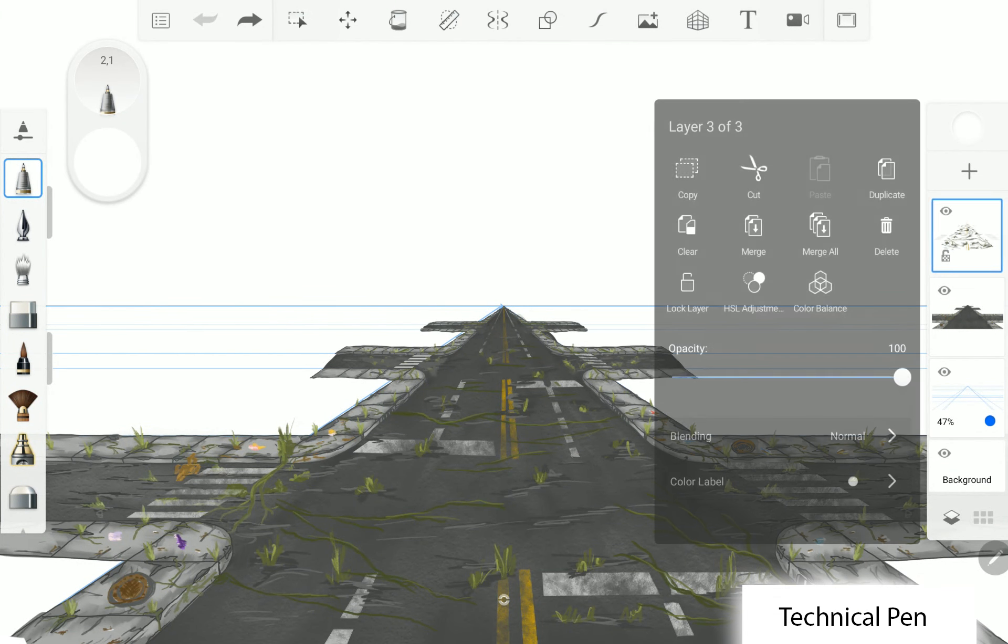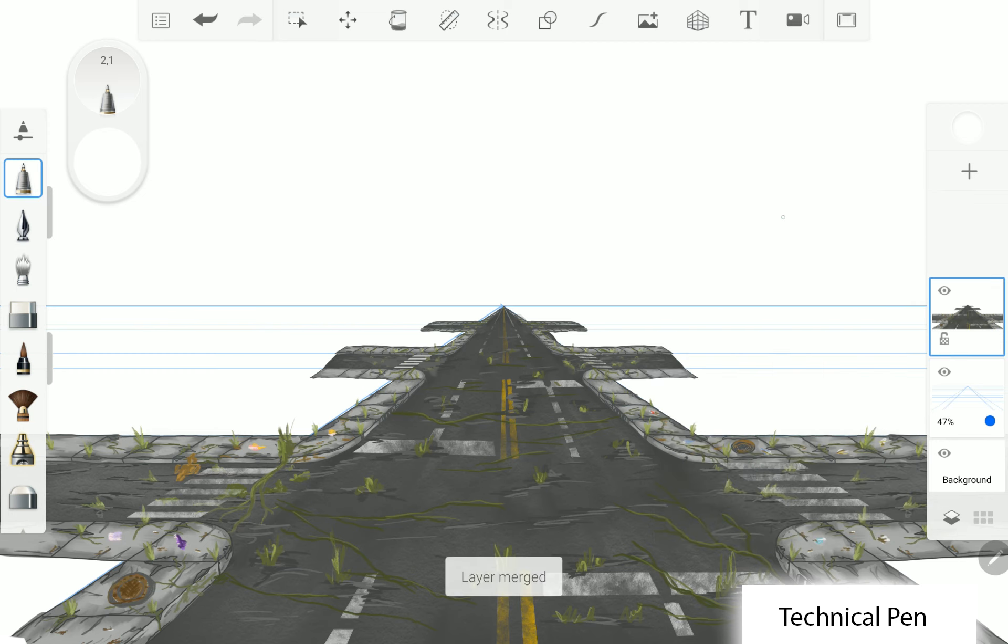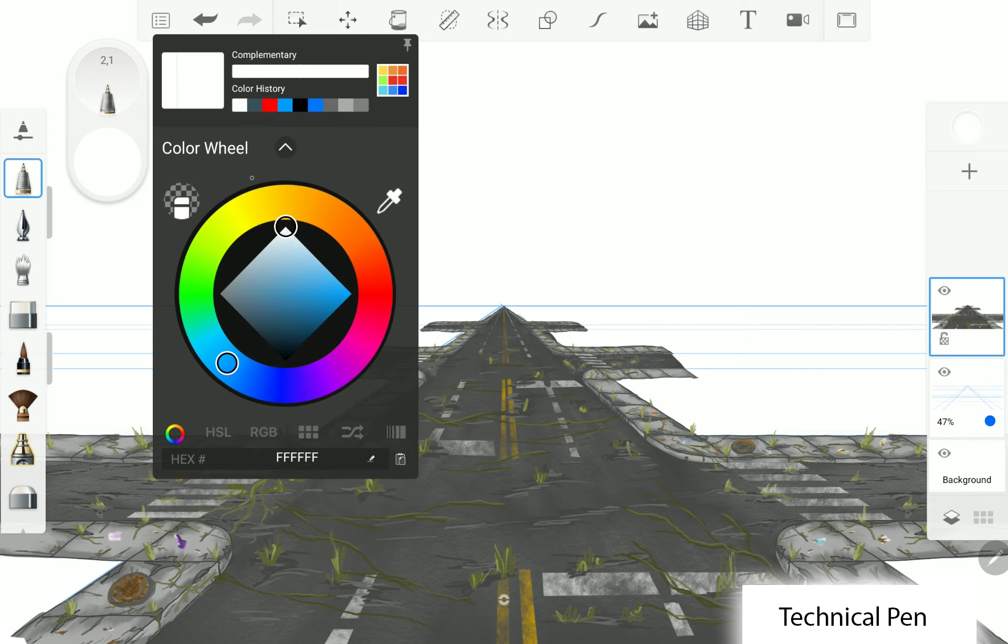Hello guys, welcome to part 4 of the Apocalypse City project. Today we create a building.